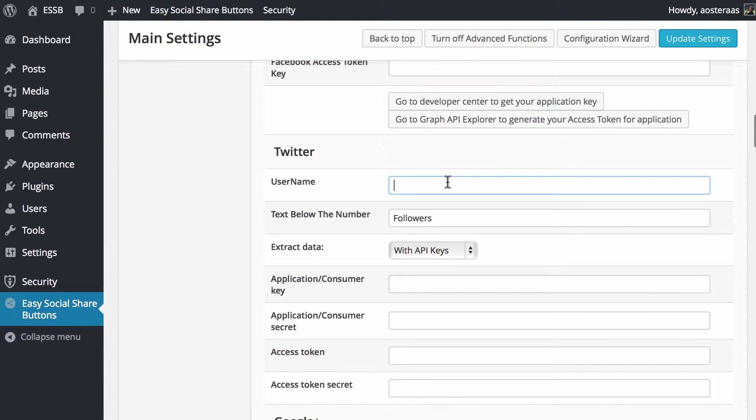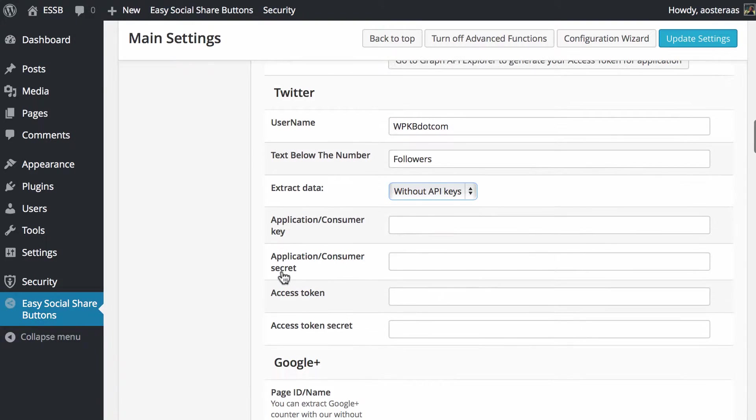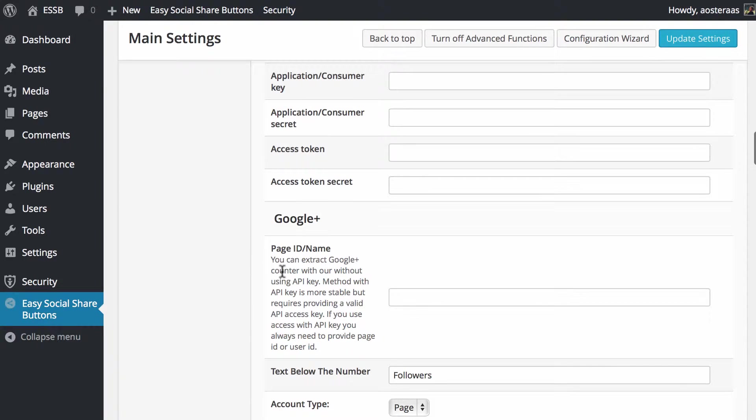Twitter username—we're going to do the same thing as well. I want to show the followers, and we want to extract it without API keys just to save setting that up.